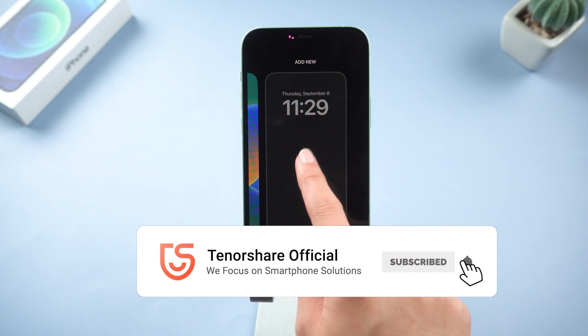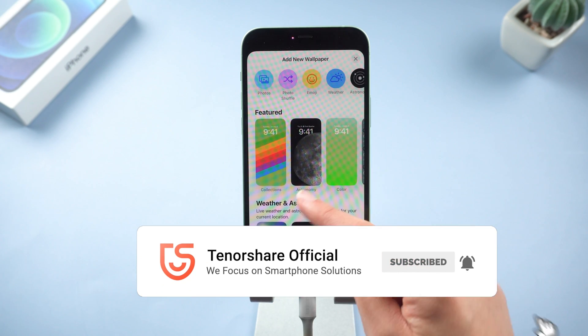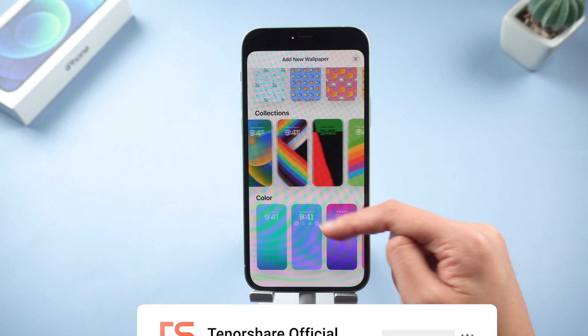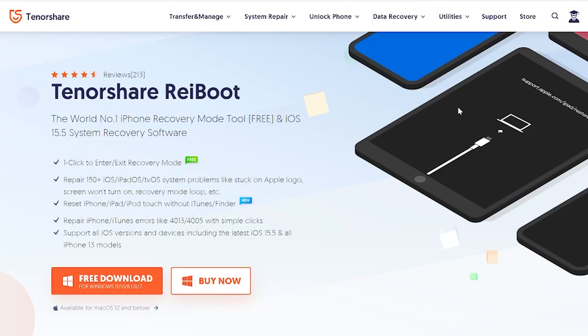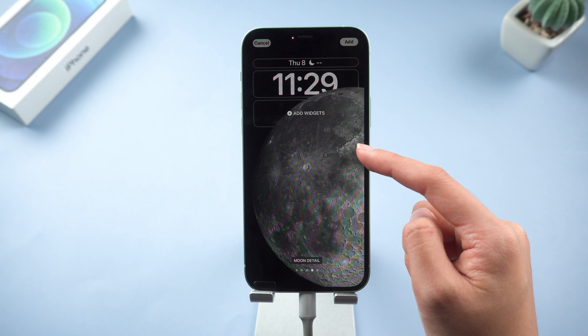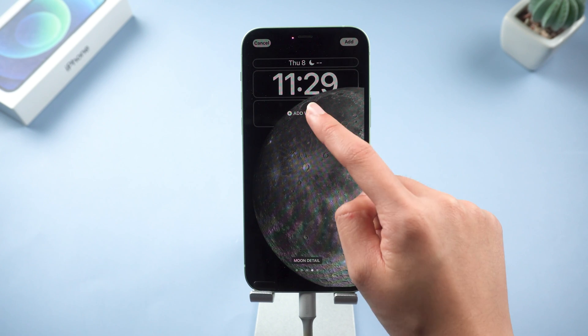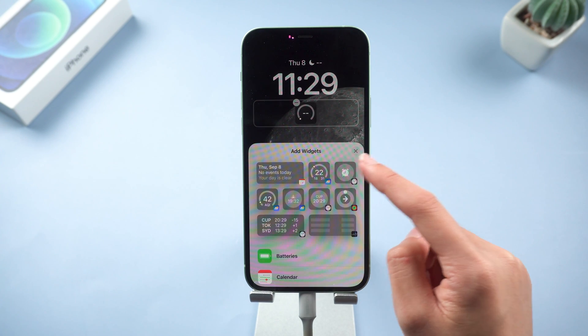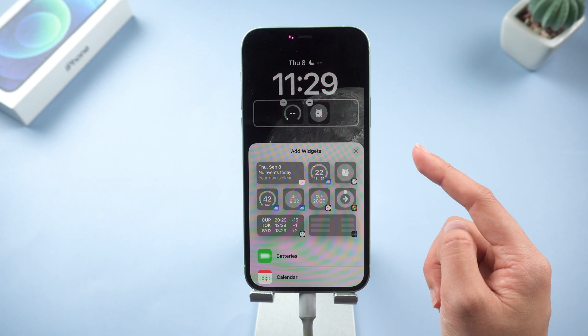So this is today's tutorial on how to fix iOS 16 stuck on preparing update on iPhone. If it helps, don't forget to give us a thumbs up. I would be very grateful if you subscribe. And stay tuned for our next video.